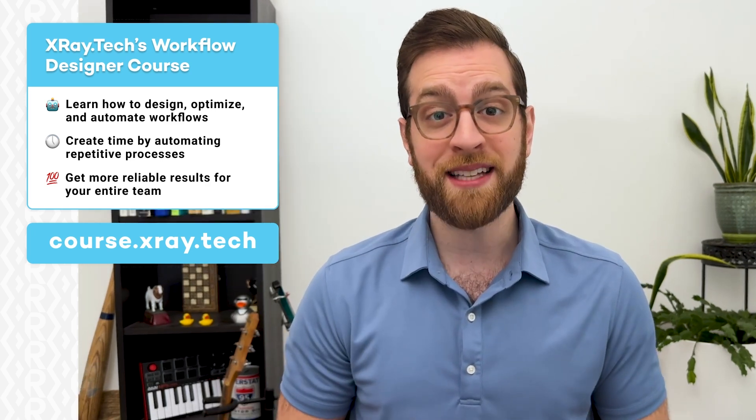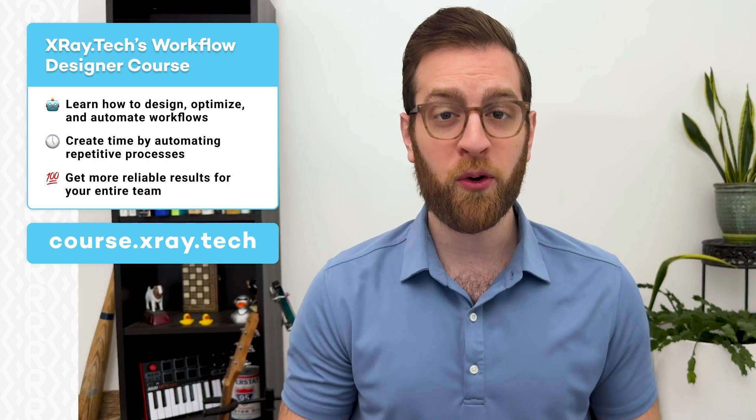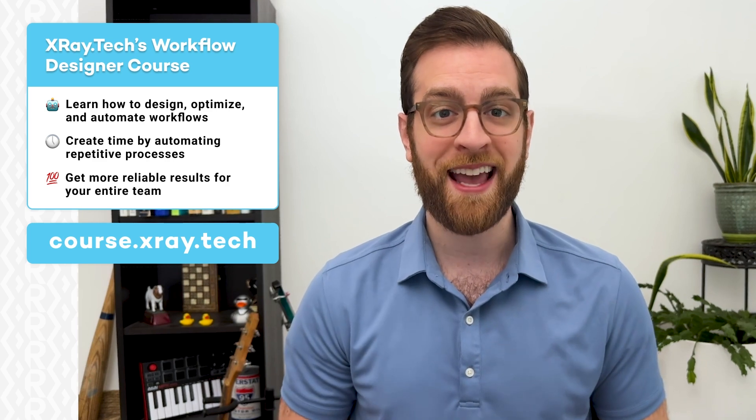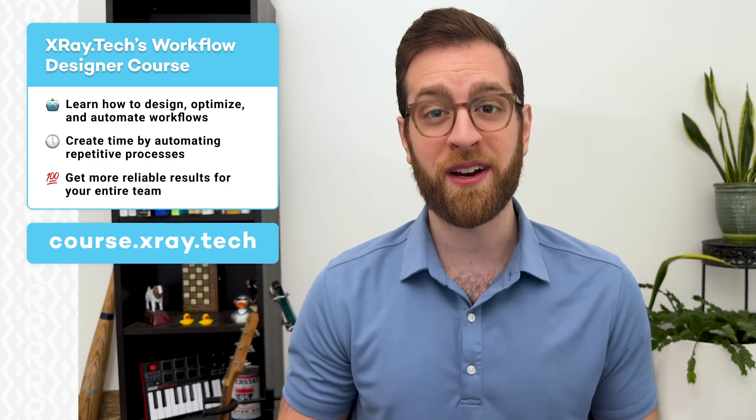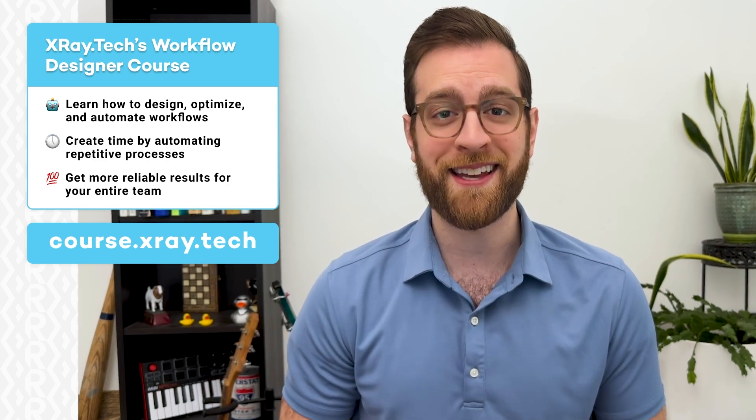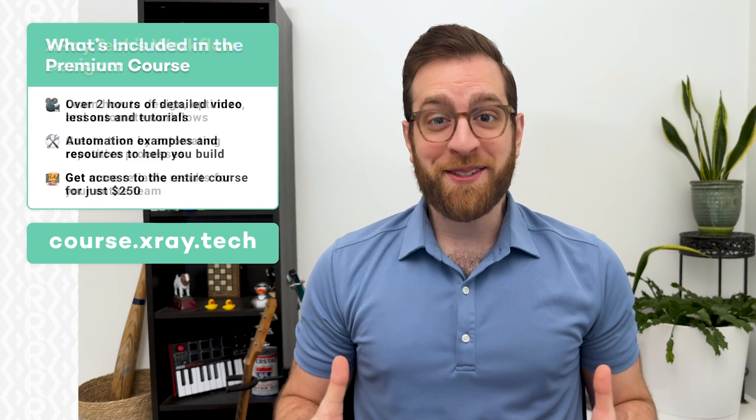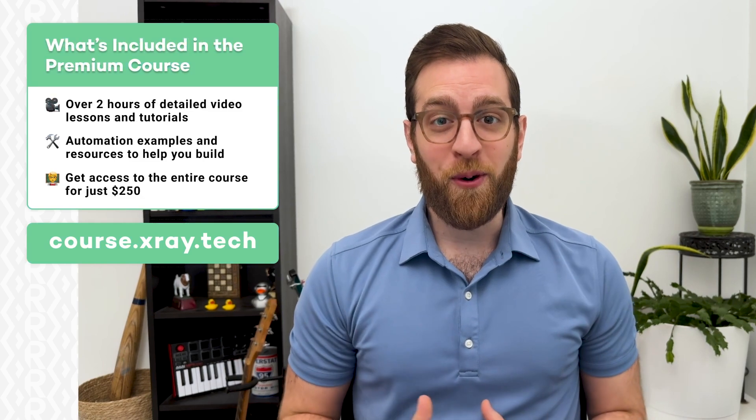You'll learn how to create time for your entire team, get more reliable results, and give everyone a newfound clarity and confidence in their work. Go to course.xray.tech to learn more.